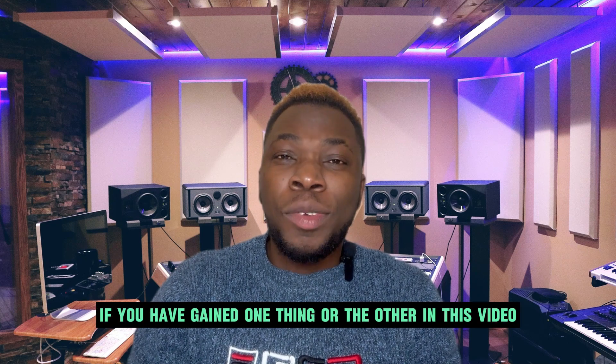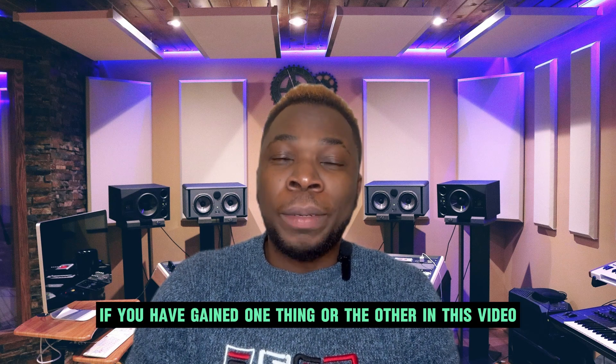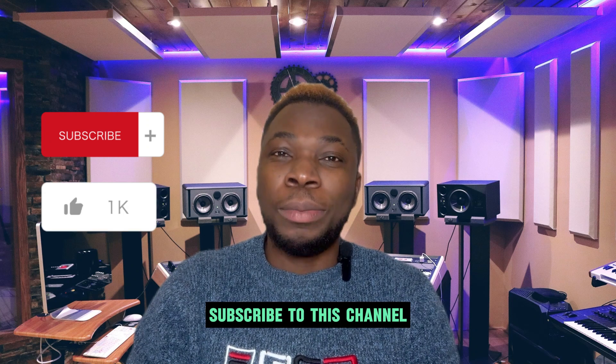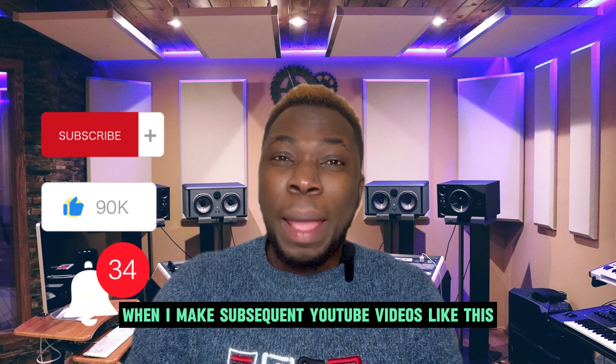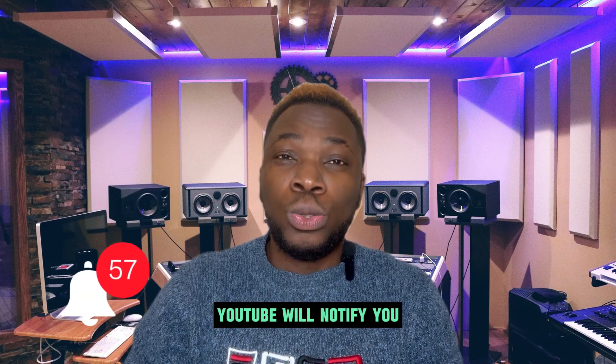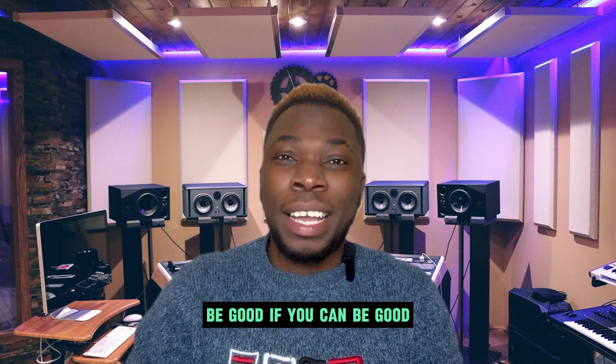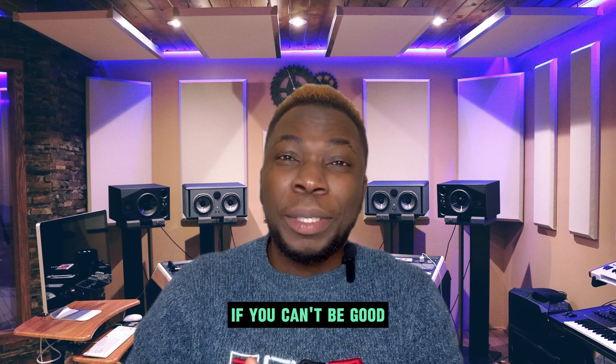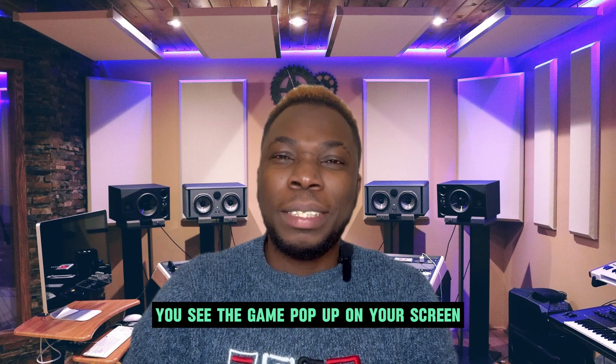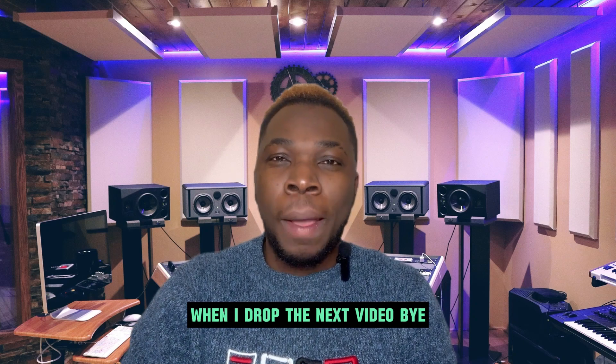If you have seen one thing or the other in this video, please do not hesitate to like this video, subscribe to this channel, turn on my post notifications. When I make subsequent useful videos like this, YouTube will notify you. Don't forget to like if you can. Until you see me again, when I drop another video, bye.